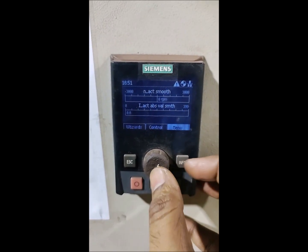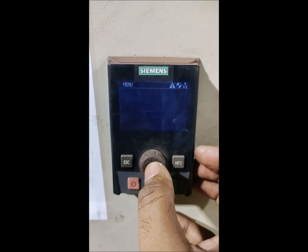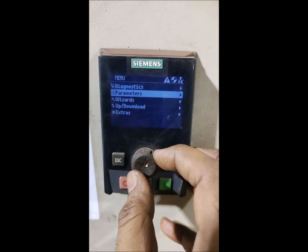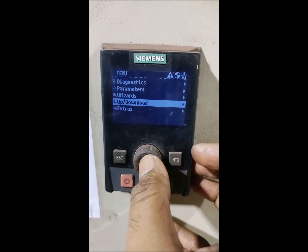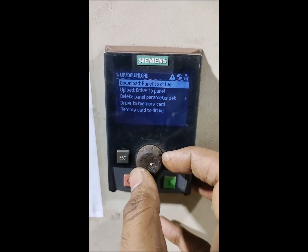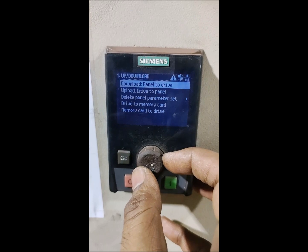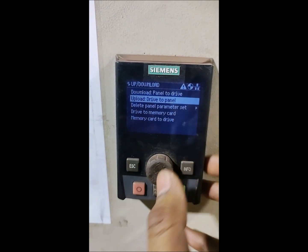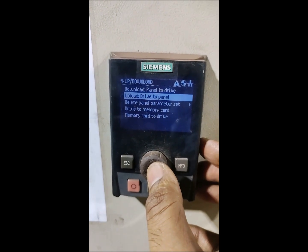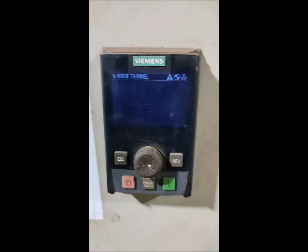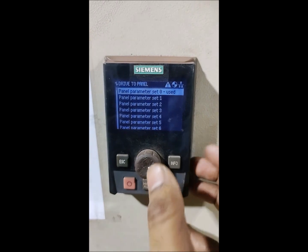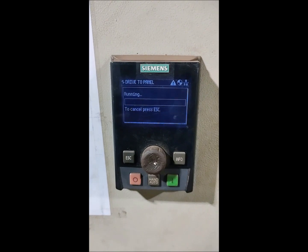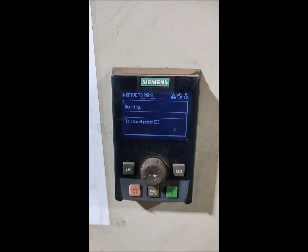Next we will go to the healthy panel and upload the program from the drive to the panel. So we'll go to the menu. The upload/download option is there - second last. Since we are uploading the program from drive to panel, we select the second option: 'Upload drive to panel'. We will use the first option and this is now running - it will take some time.